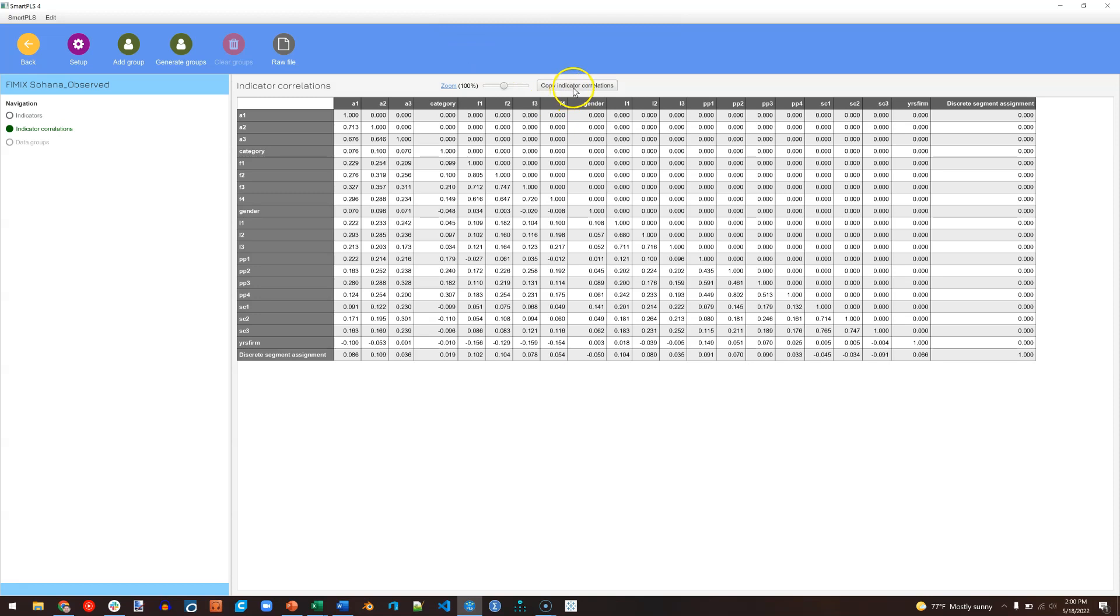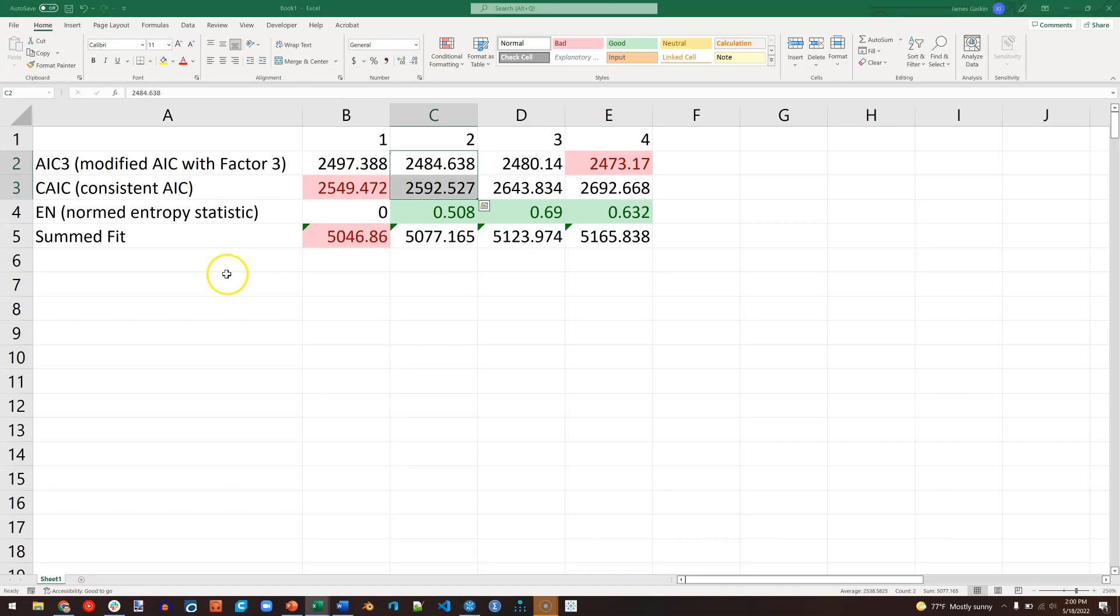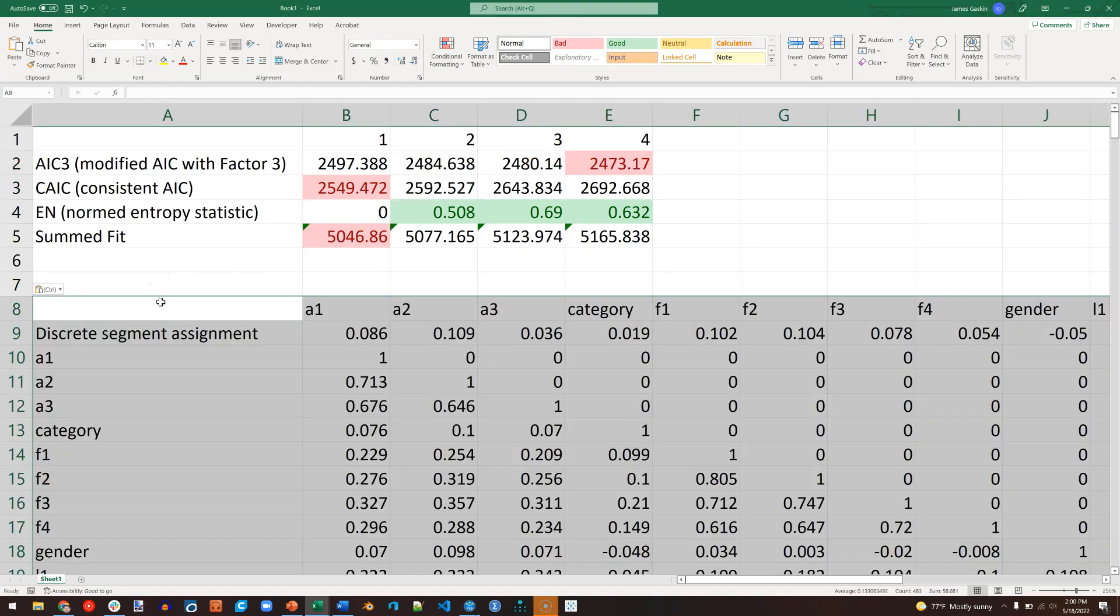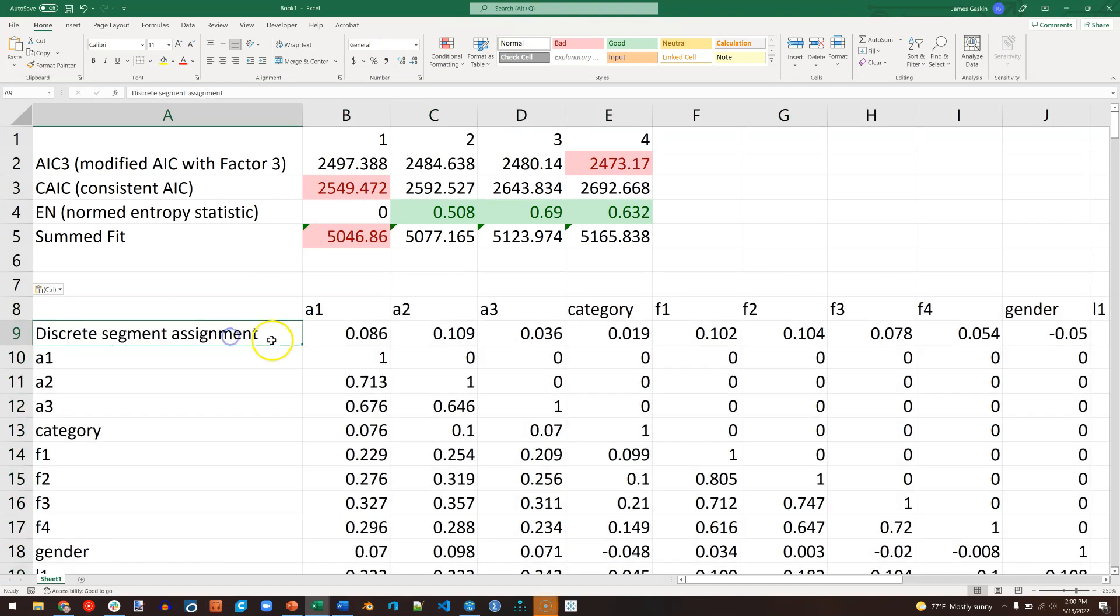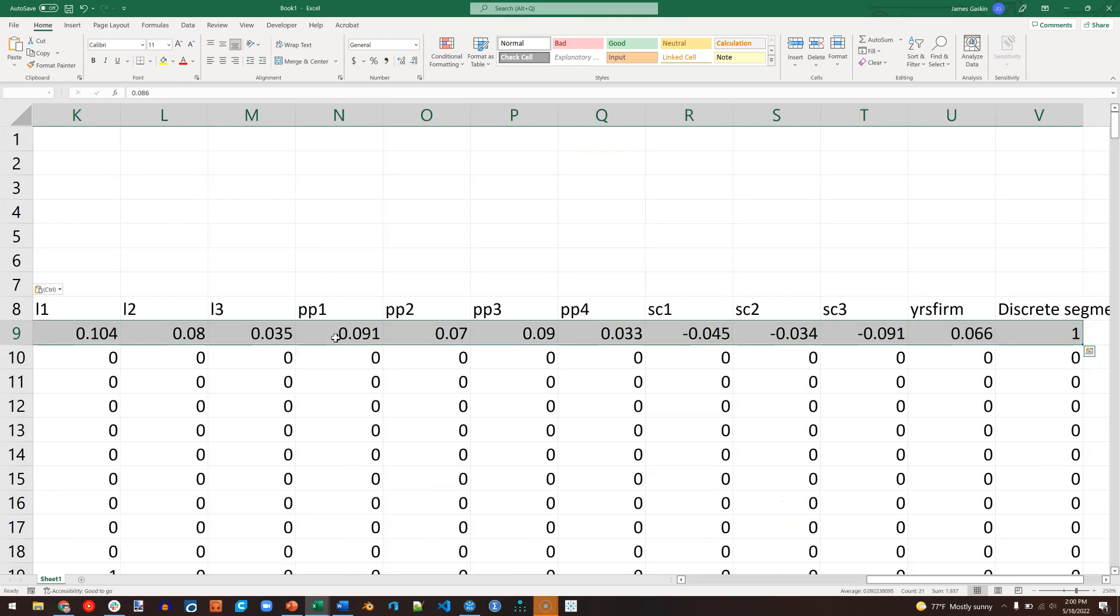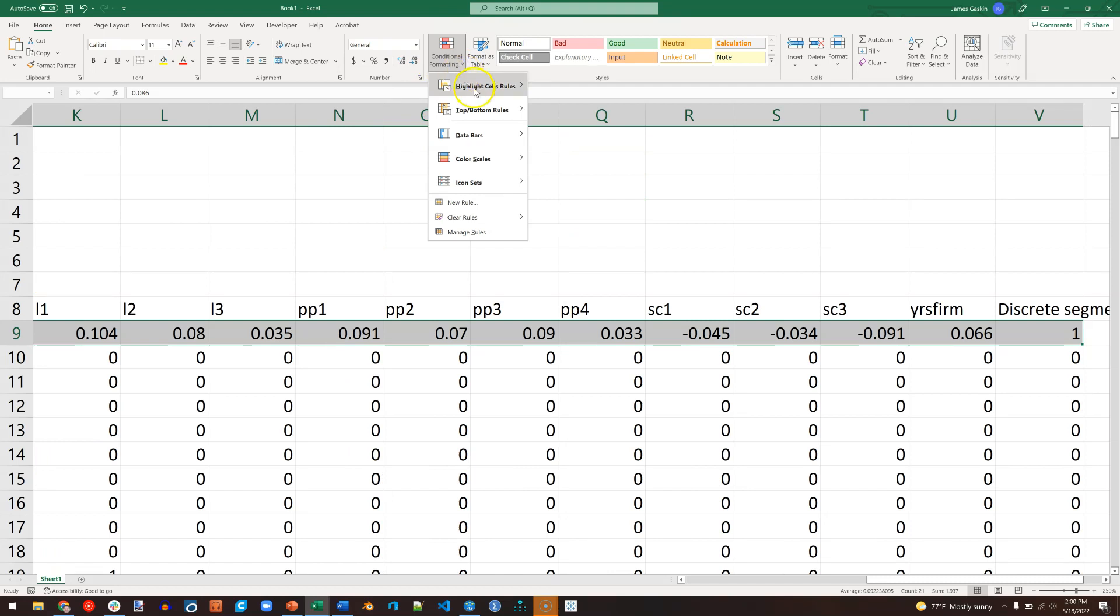I'm going to double-click on this and click on Indicator Correlations, because I'm curious what might be driving this heterogeneity issue. I'm going to copy this out to Excel, stick it in here. And what I'm curious about is, what has the strongest correlation with discrete segment assignment? Once again, if there are a lot, we can just select that whole row, go to Conditional Formatting, Highlight Cell Rules, Greater Than.